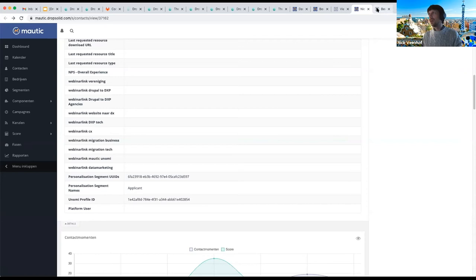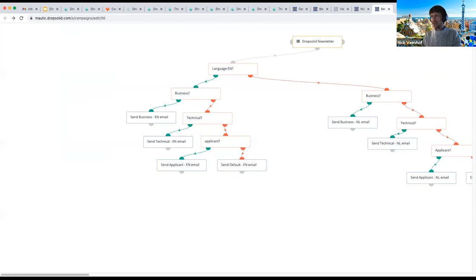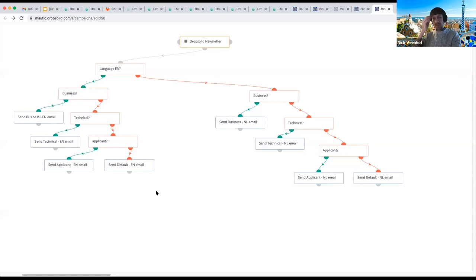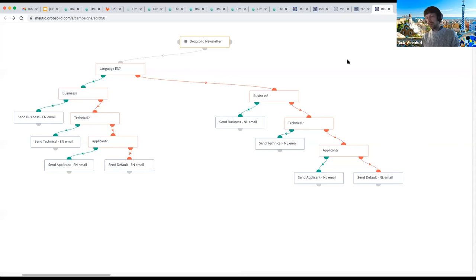Because we now have this segment information — for example, I'm flagged as an 'applicant,' probably from surfing job listing pages — we can create personalized newsletter campaigns based on the visitor's actual browsing intention. This goes way beyond what Mailchimp can do, since in Mailchimp we have no idea about the browser interactions that same user performed. In Mautic, we can branch by language and segment and send the appropriate email, or a default newsletter if no segment matched.